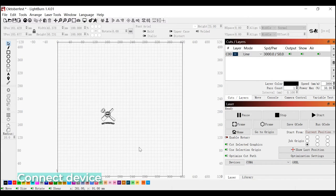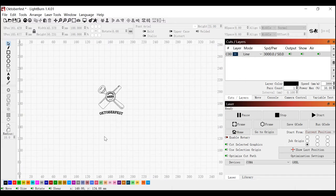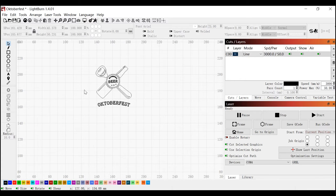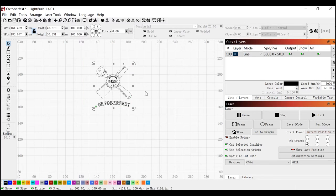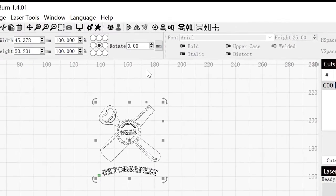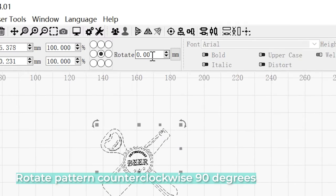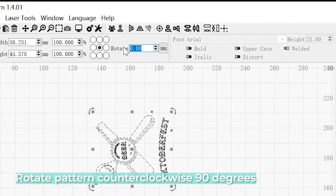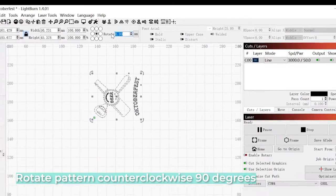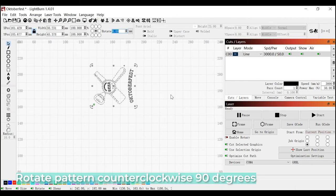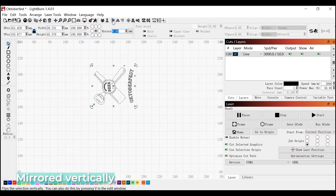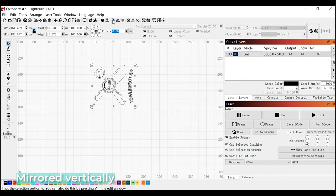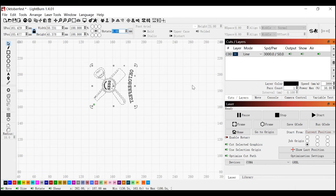Let's zoom in on our logo that we're going to engrave. Select the entire thing. We need to rotate this counterclockwise. That's the direction of the roller. And because we're doing it on glass, we also want to mirror it vertically so that it prints backwards, which is going to be forwards on glass.